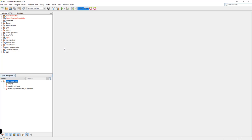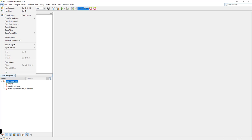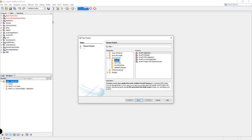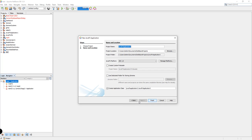First off, we're going to be creating the project. All we have to do is go to File and then New Project. I have here the option for Java with Ant, and then JavaFX. I just have to click on the JavaFX Application and click Next. The default platform set here is Java version 8 or Java 1.8, and we're going to change this.